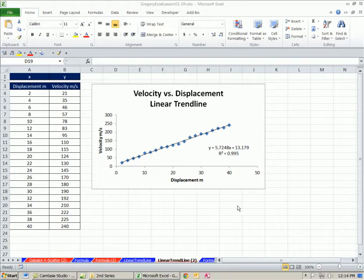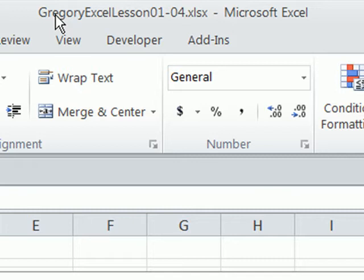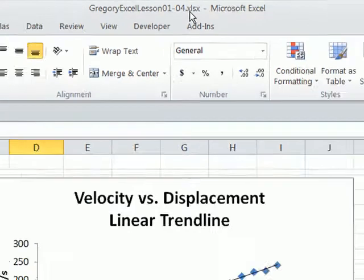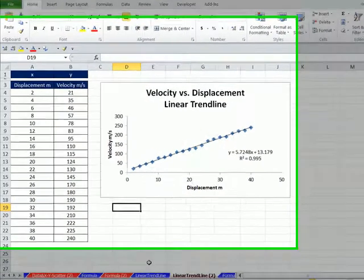Welcome to Gregory's physics class video number three. If you want to download this workbook, Gregory's Excel Lesson 1 to 4, click on the link below the video.